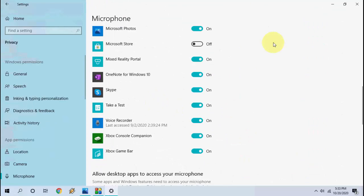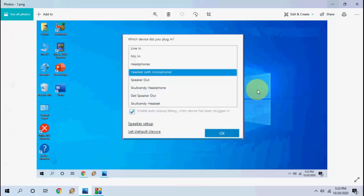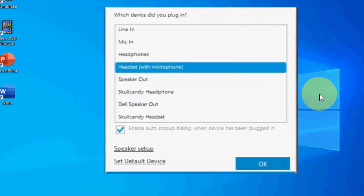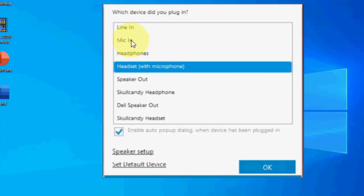Second step is remove and reattach your microphone to your laptop and you will get this popup screen. First try to select mic in. If this does not work, then again remove and reattach your microphone, and this time select the headset with microphone.